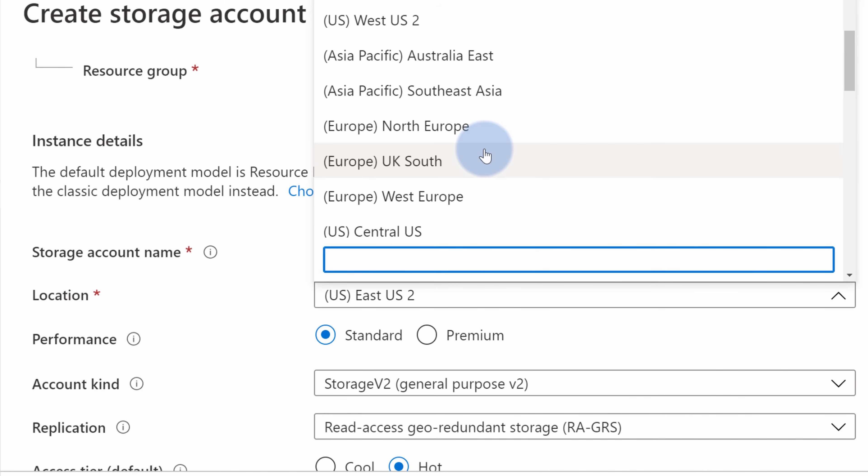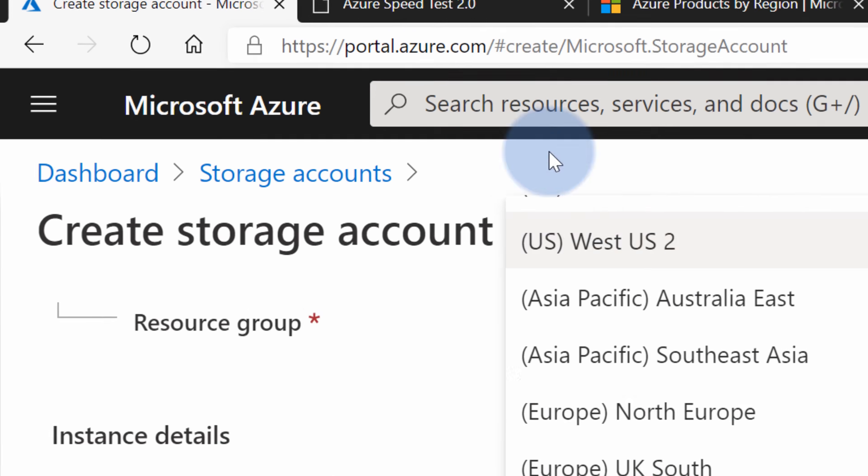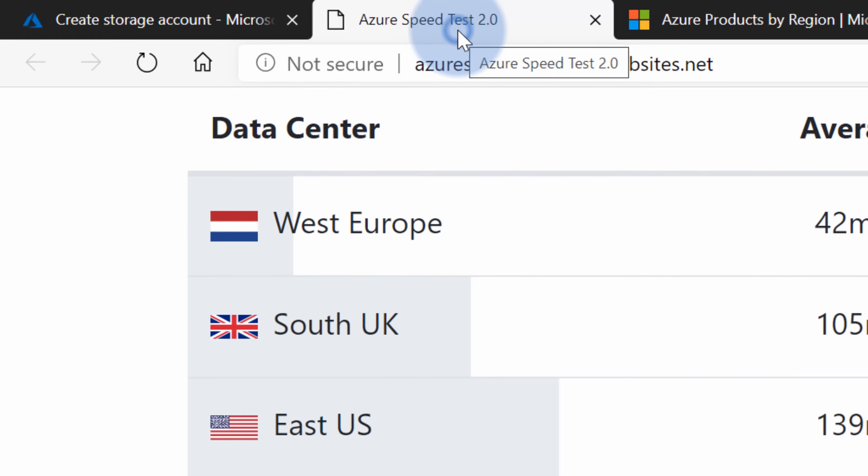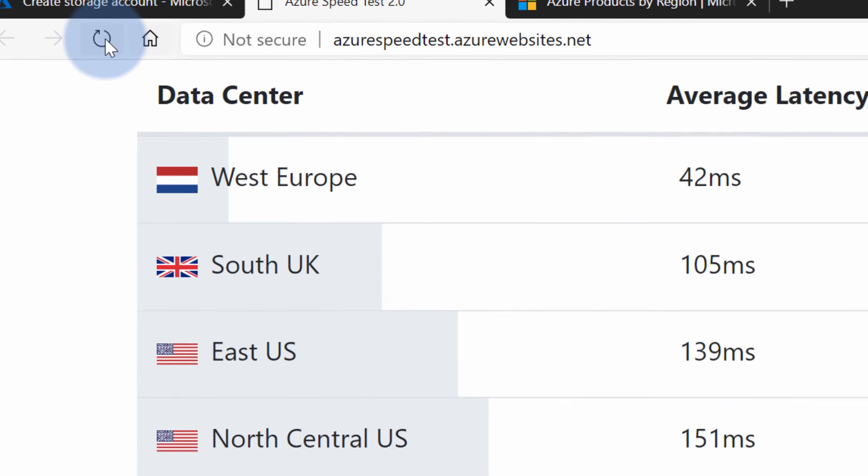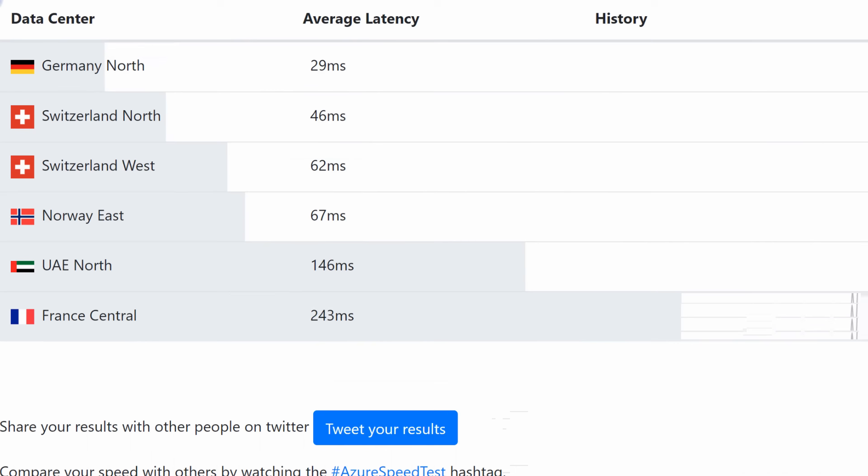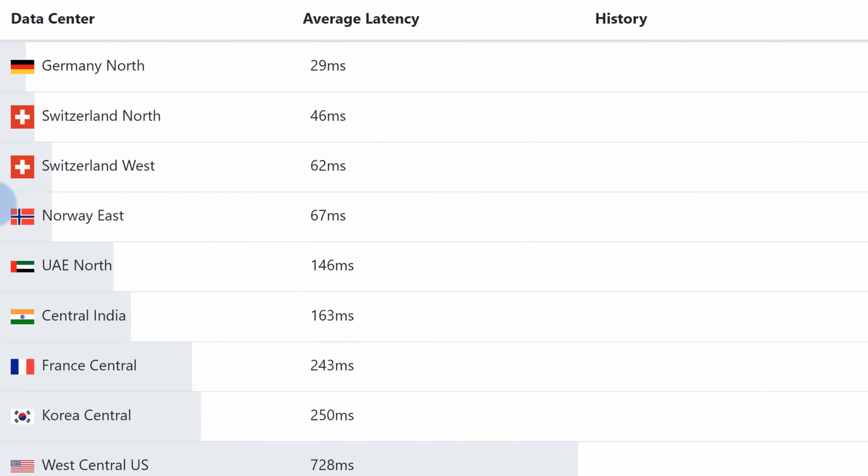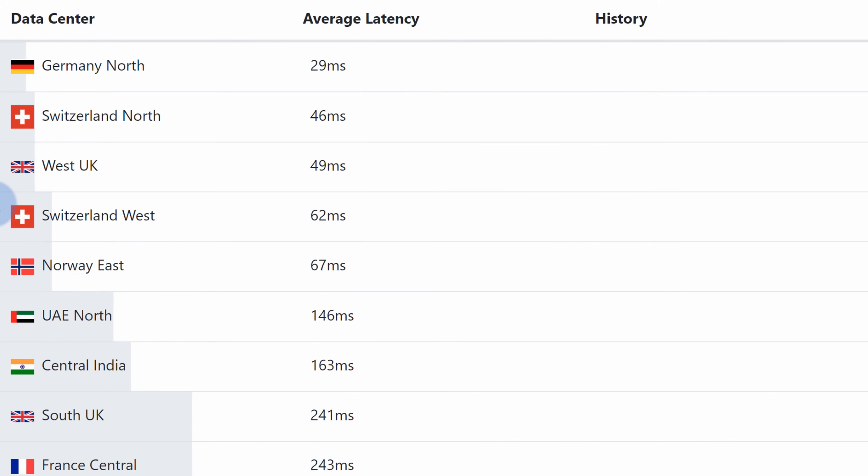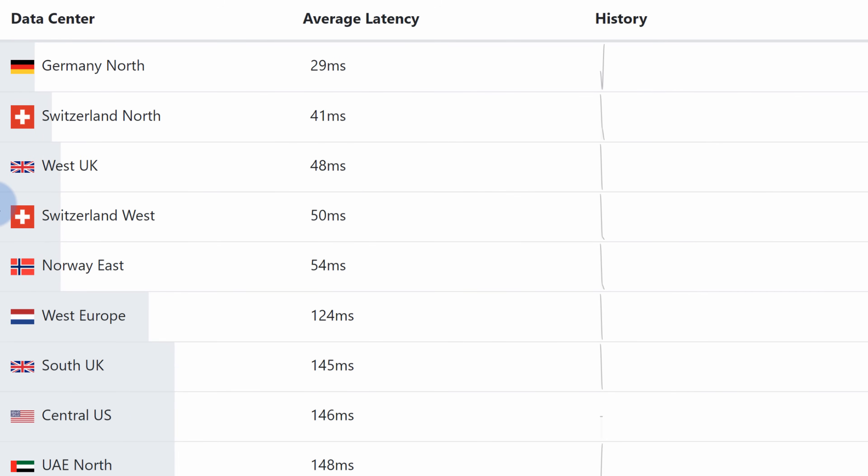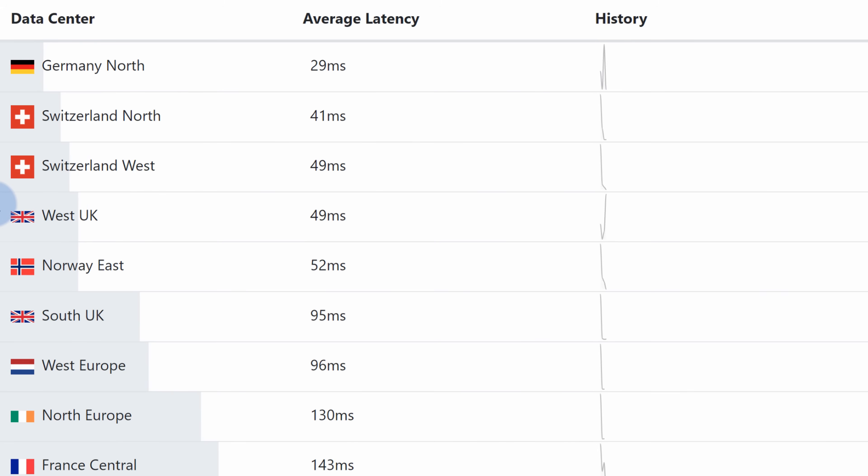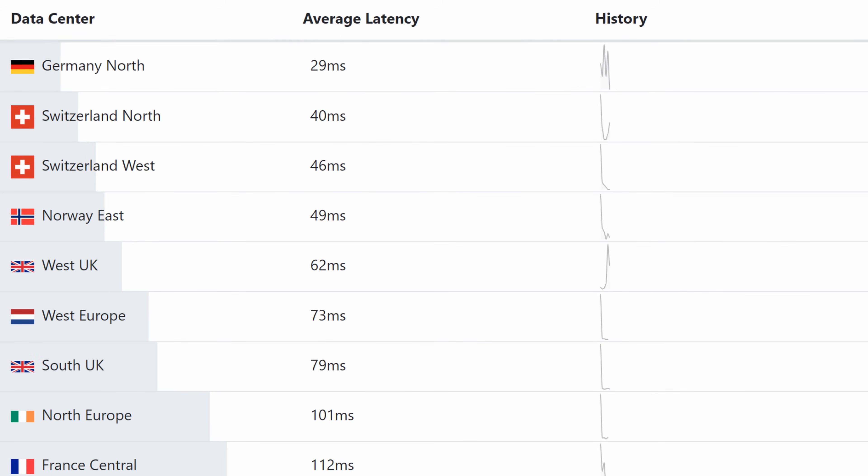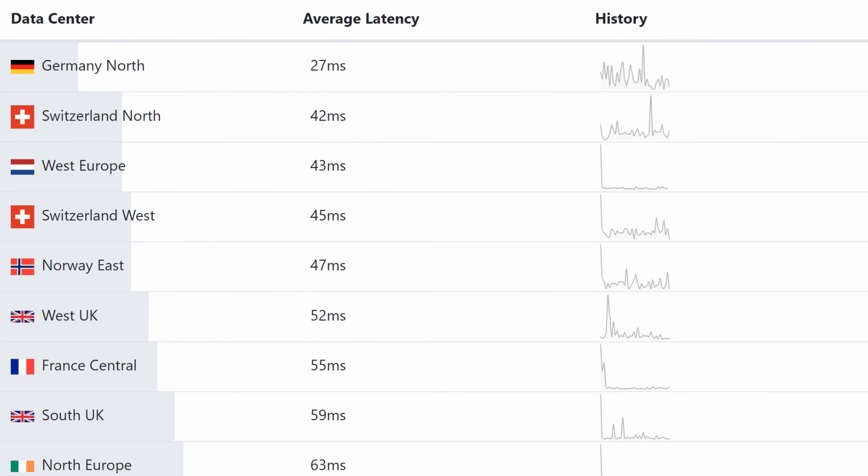To help with that decision there are two portals that I want to show you. The first one is called Azure speed test. This web page makes a very simple test. It calculates an average latency between your current location and all the available Azure regions. So let me run it for a couple of minutes to see the closest data centers, the closest Azure regions to my current location which is Poland.